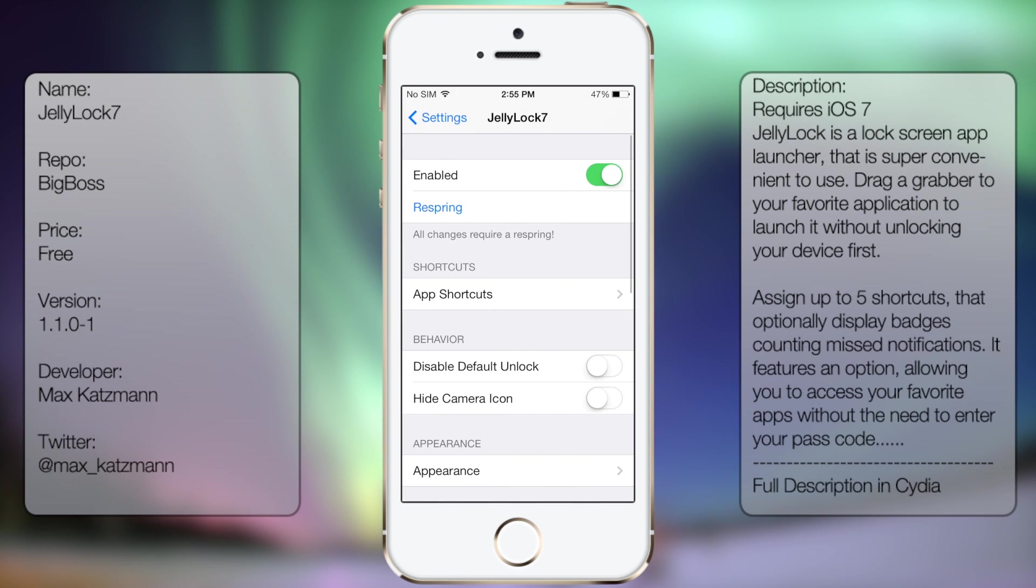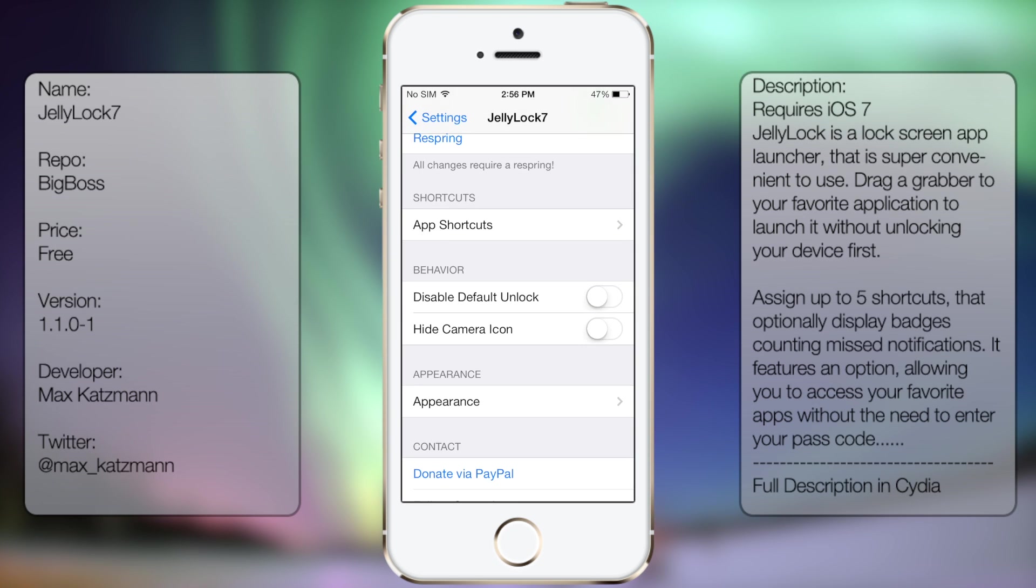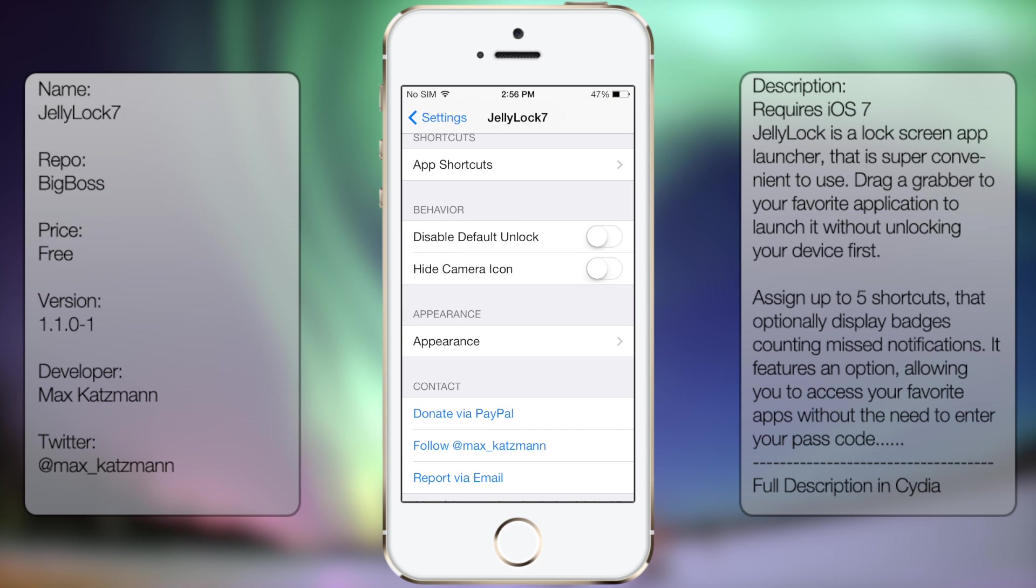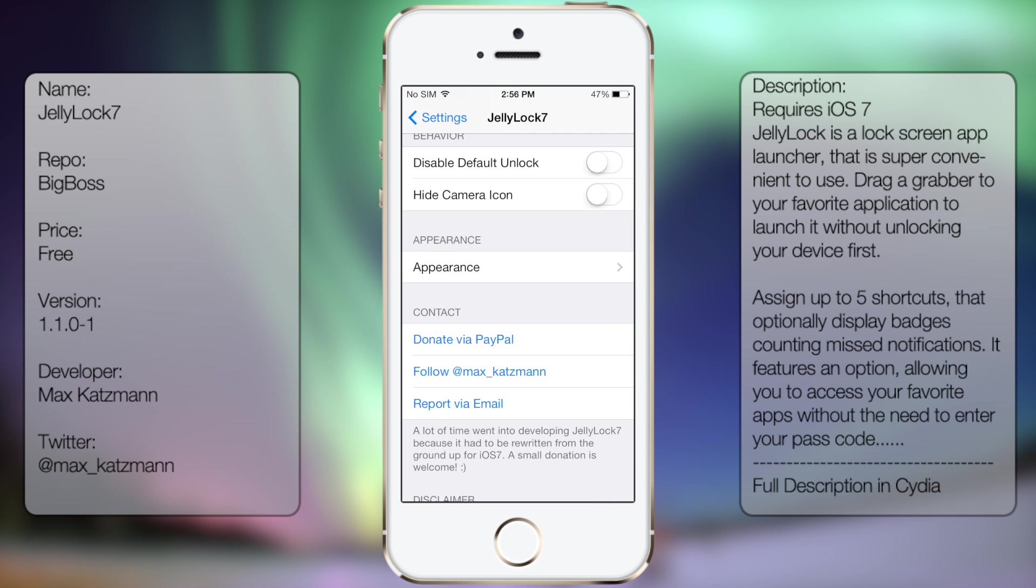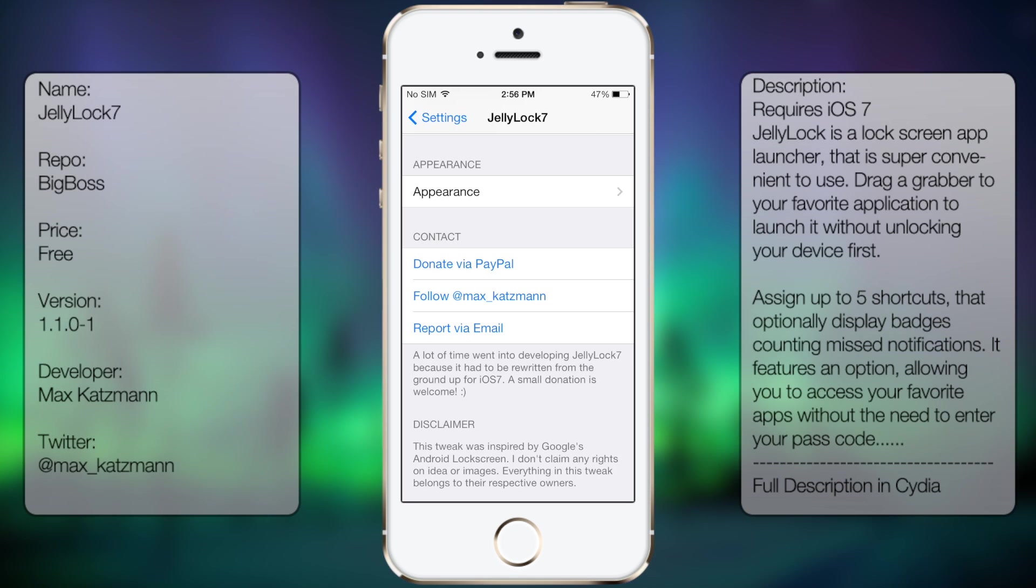From here you get your enable option, your respring option, your app shortcuts, the behavior, disable default, unlock, hide camera icon, appearance, and then the contact information.